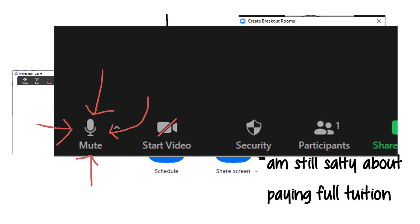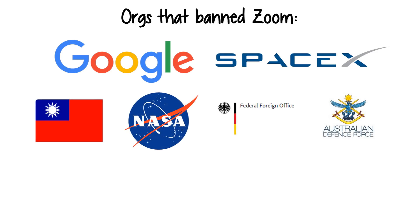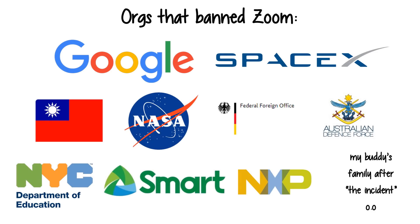But despite these perks, Zoom has actually been banned by many organizations, like Google, SpaceX, several governments, and much more. And the reason? Security concerns.